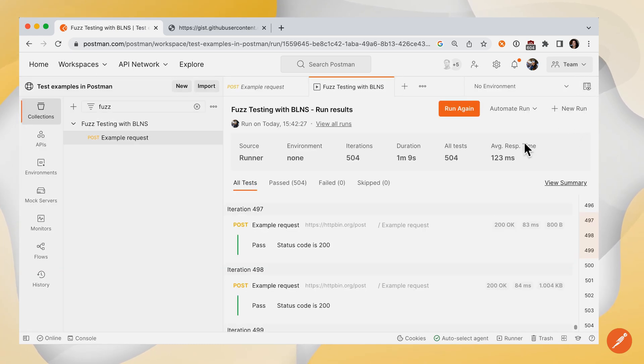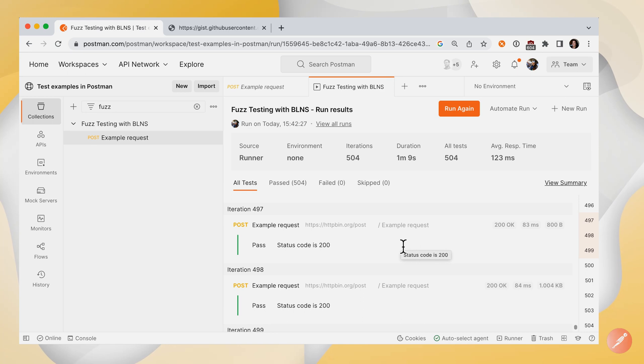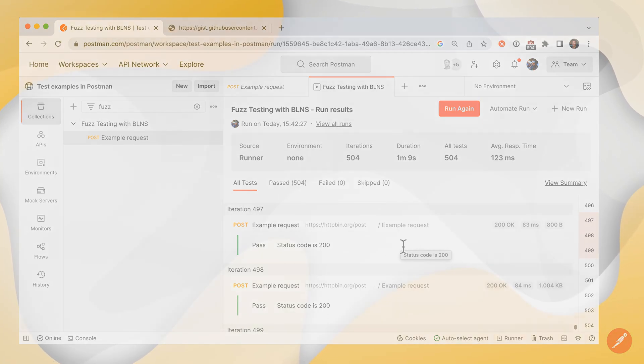So that's how you can do fuzz testing and simulate a ton of scenarios at the click of a button for potentially invalid or undefined inputs.